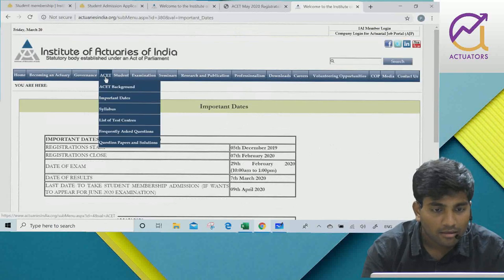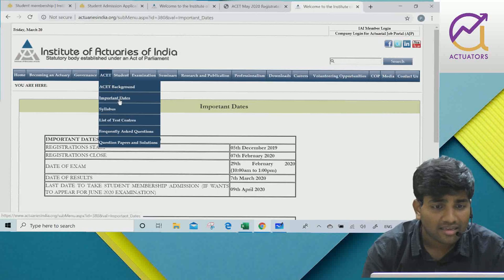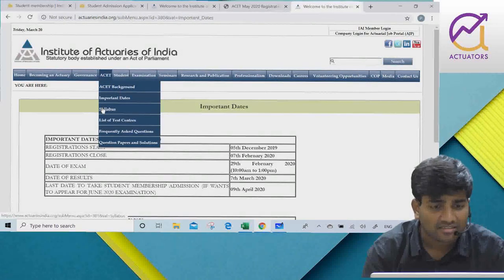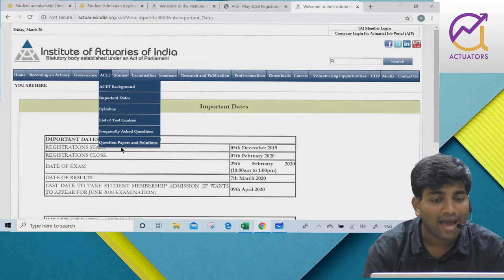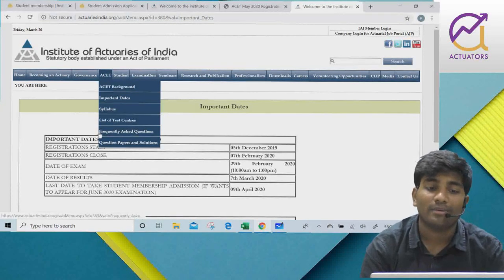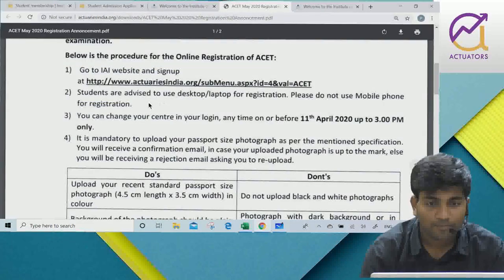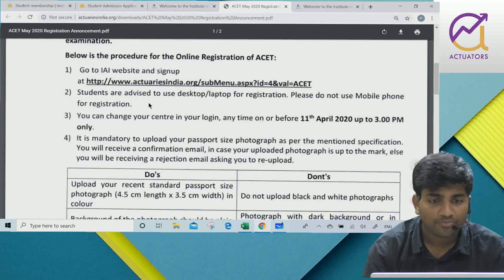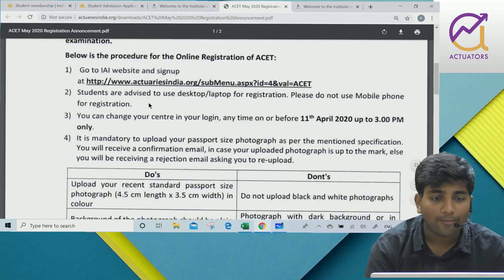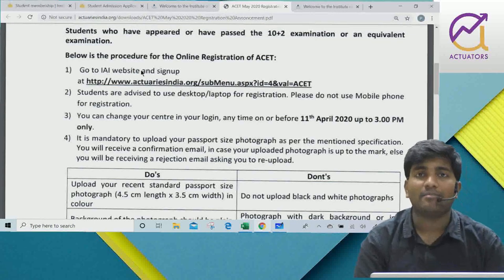From there you can see all the relevant information for the May exam. You can also check the syllabus, the list of test centers, and past question papers along with their solutions.